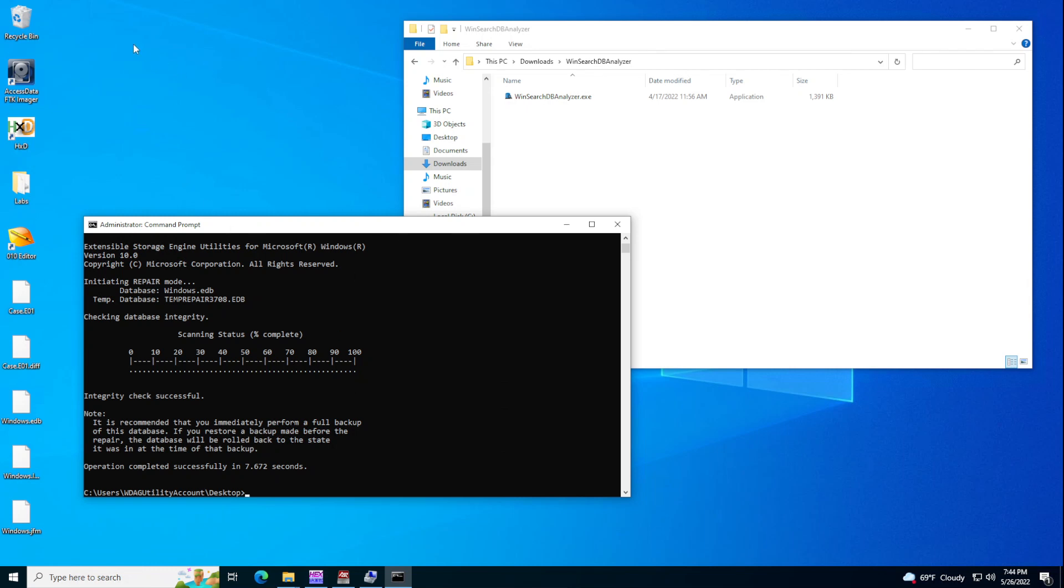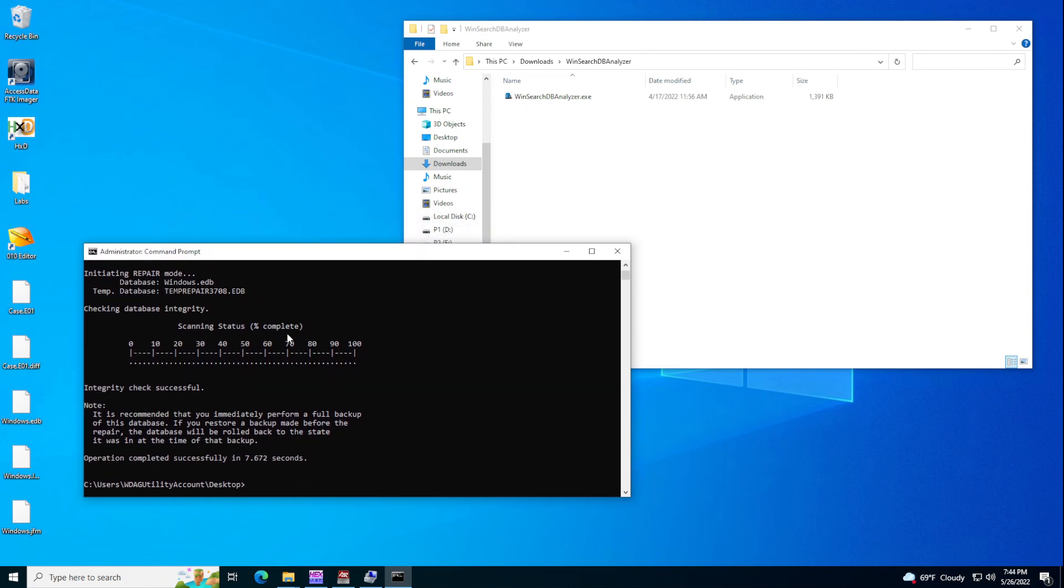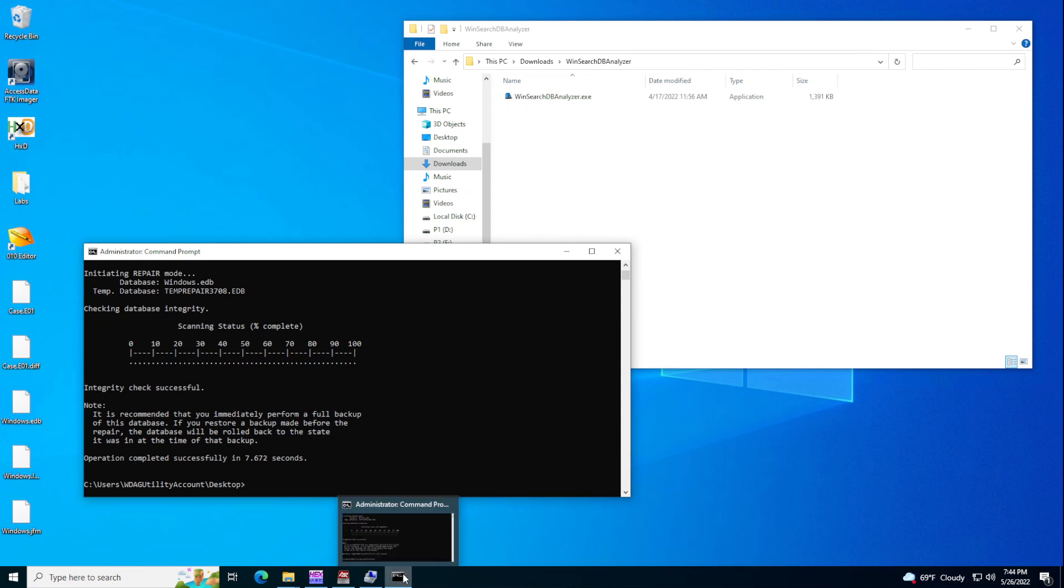But I'm using now a Windows sandbox. So there is no really Windows EDB here. So that's why I'm just going to use this one for now.